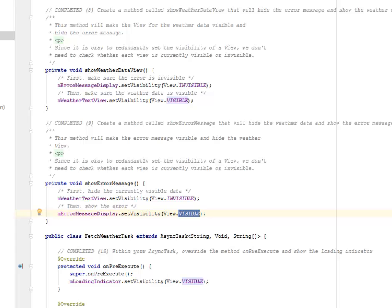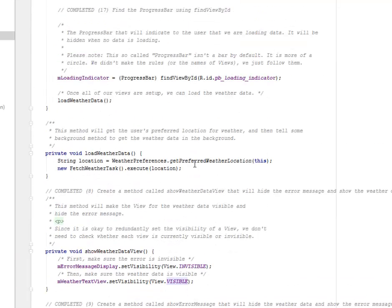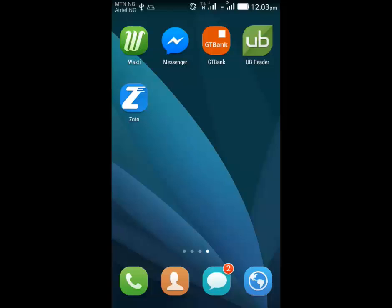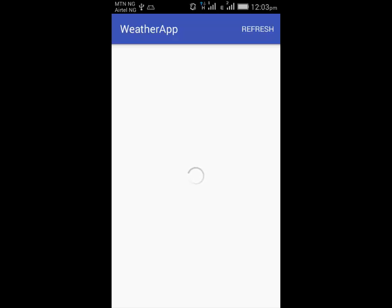Right there you have the application integrated with the error message and the show weather data view, which also includes a progress bar that communicates with the user what is actually happening before loading the weather data. In our next tutorial, we'll be talking about the recycler view — how we're going to bring out this list right into the recycler view. Right there it's still just an error list, but we need to get it into the recycler view. So stay tuned and don't go anywhere.